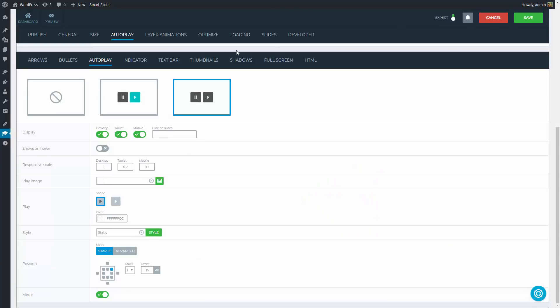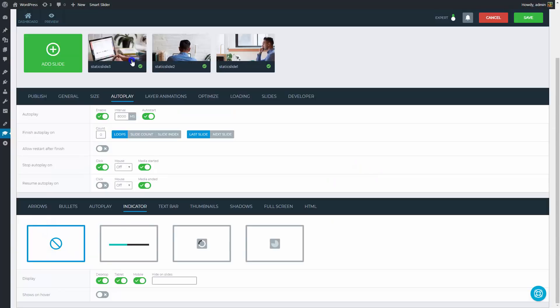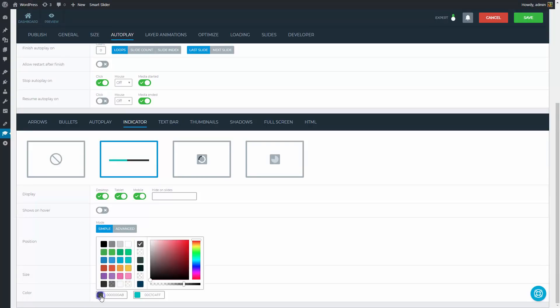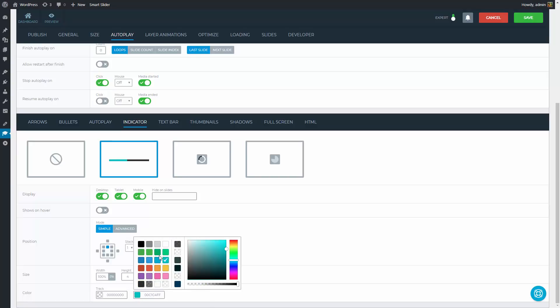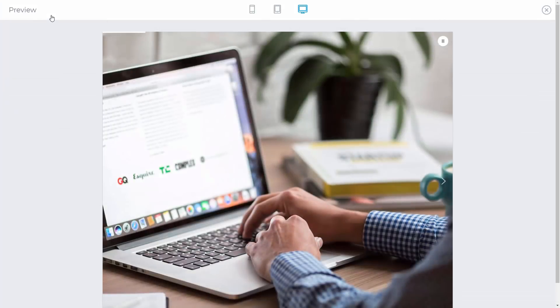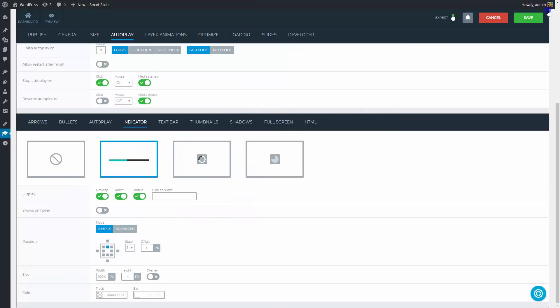With an indicator you can show that you have auto-play on the slider and the visitors can expect the automatic slide switching. I will just pick a position and change the height of the indicator line. The track where the line goes will be transparent and the line itself will be white. Let's take a look at it. The indicator line is going as expected. A white line marks where you are within the 8 second interval.